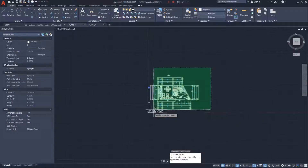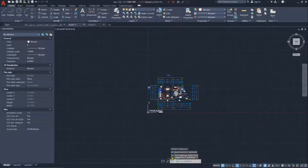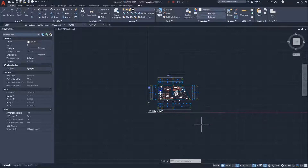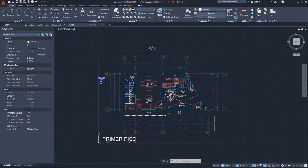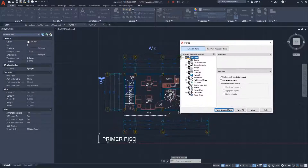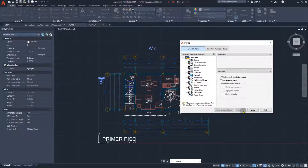Go to Plan One and type the Overkill command, select all objects, and press Enter. Click OK and you'll see it deleted about 56 overlapping lines — that's a significant number. The second tool is Purge. Type Purge, click on it, check all items, and press Purge All. Keep clicking Purge All until the button is grayed out, then click Close.